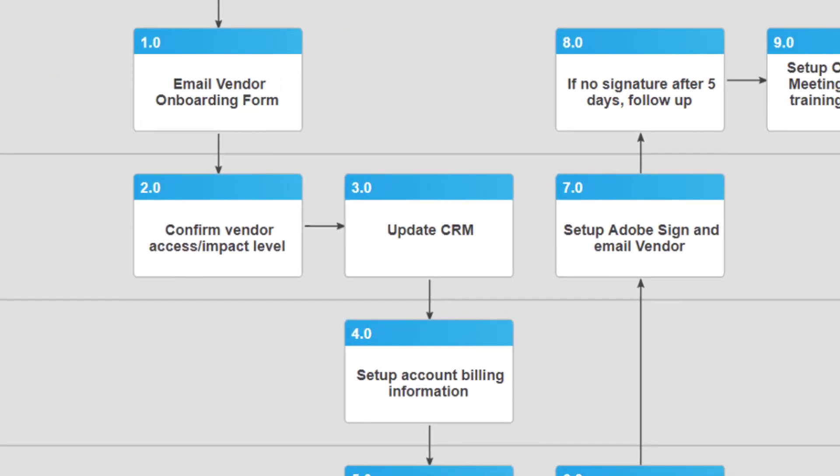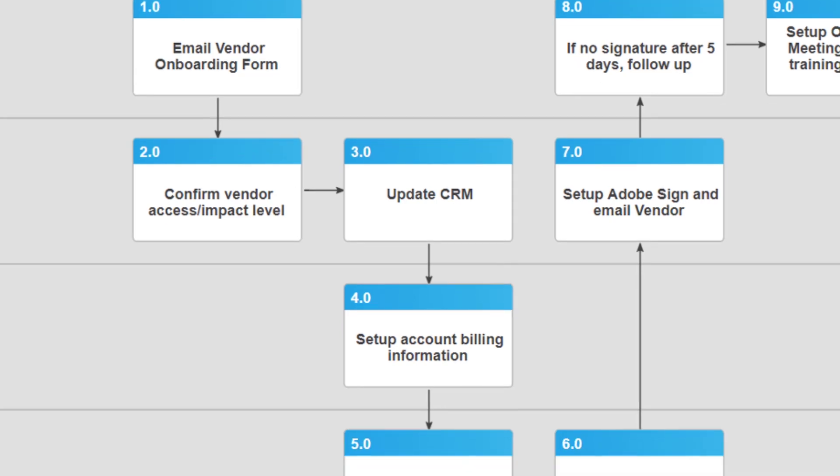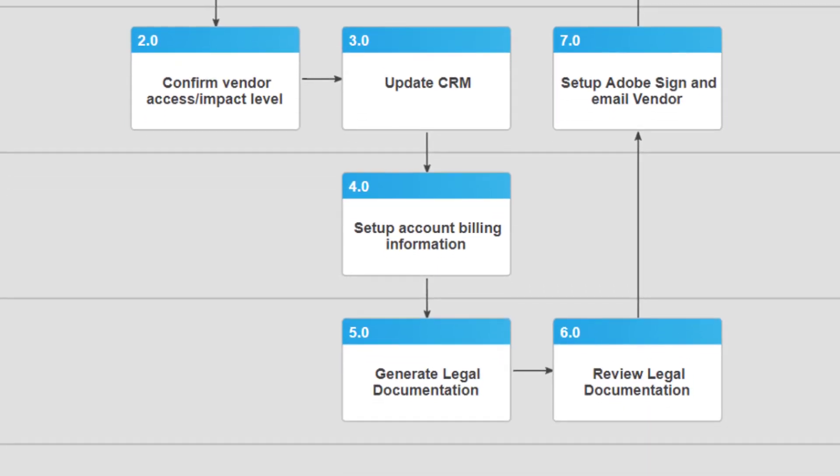In the next step, CRM, in this case Salesforce, is automatically updated with the captured contact and billing details. Accounts Payable is sent an email with the billing details, as their system is separate from Salesforce.